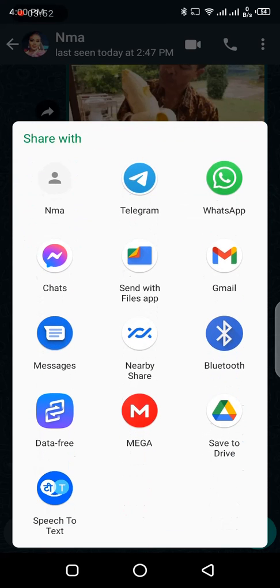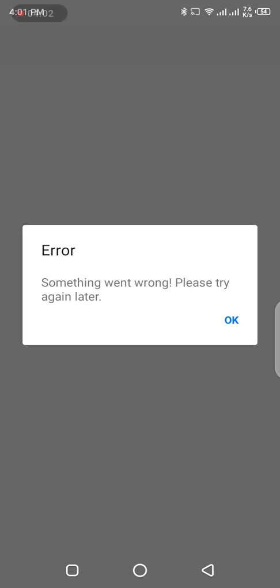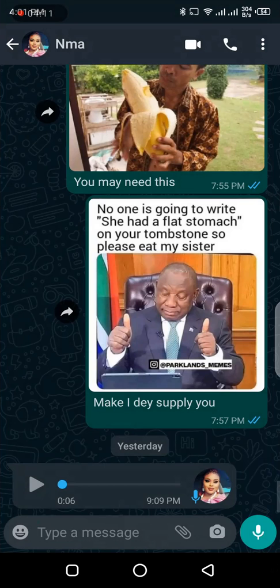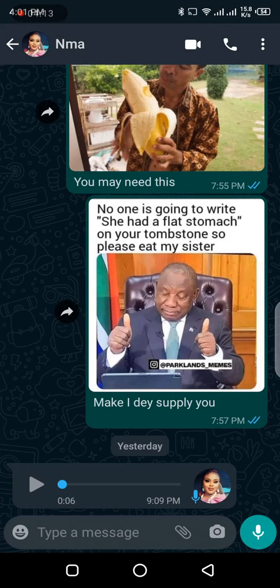If we should look at Messenger, I'll be doing another video to share. If you tap on Messenger, you see a pop-up that will come up. It says error, something went wrong, please try again, which means that this file is not supported or it's not supposed to be shared from WhatsApp to your Facebook Messenger.